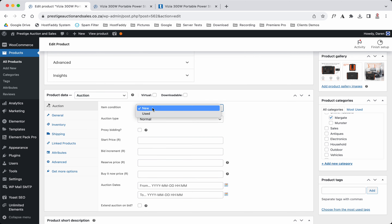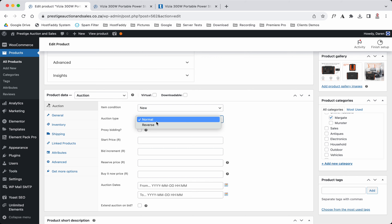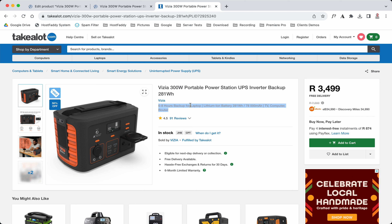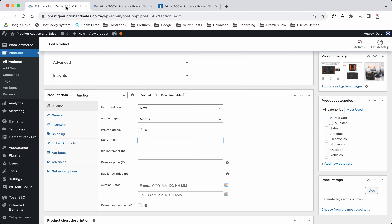Now we've got Condition — is it new or secondhand? We know it's new. Is it normal or reverse? We'll go Normal. Starting price: according to the listing, the item is seven thousand Rand normally and on sale for three and a half thousand Rand.